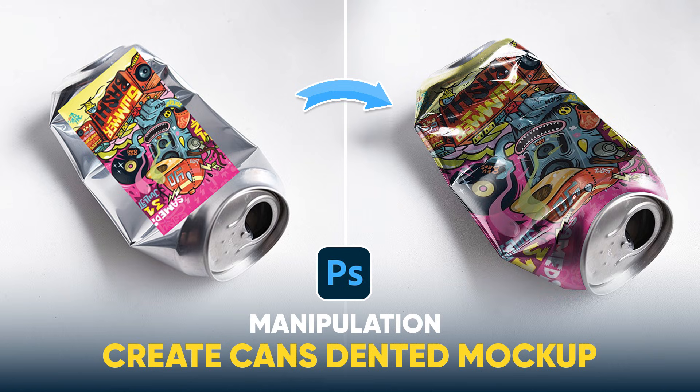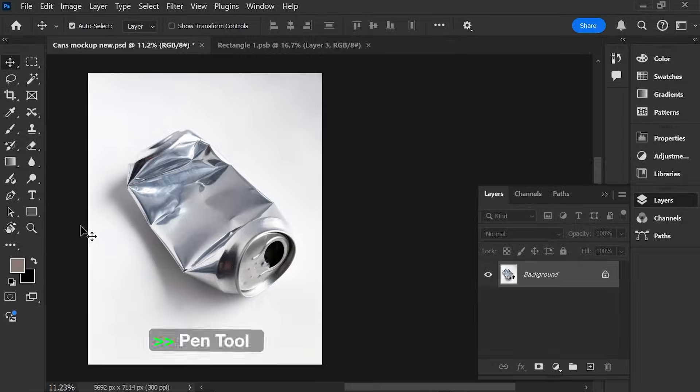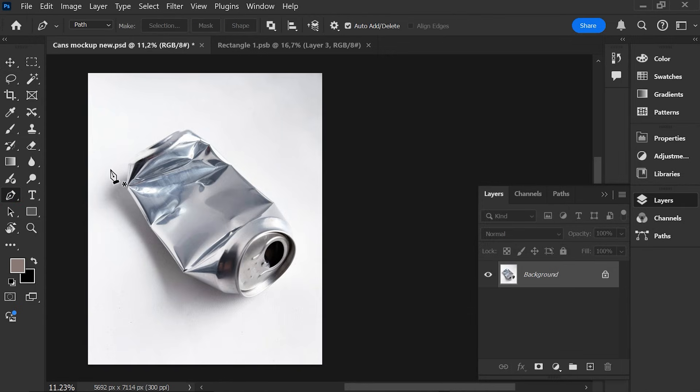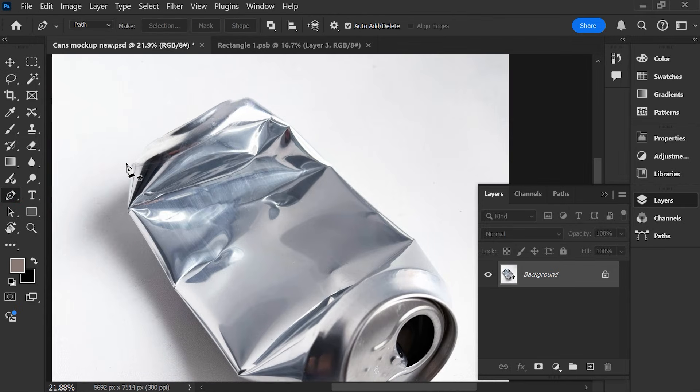In this video I will show you how to create a cans dented mock-up. First, choose the Pen tool and choose the area you want to cover with the graphic.